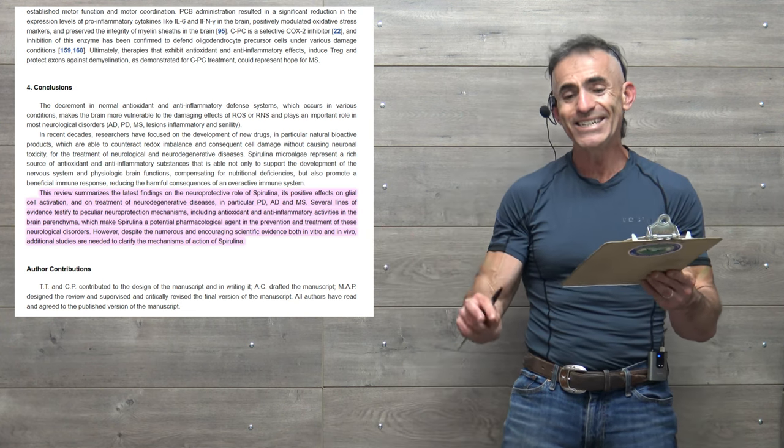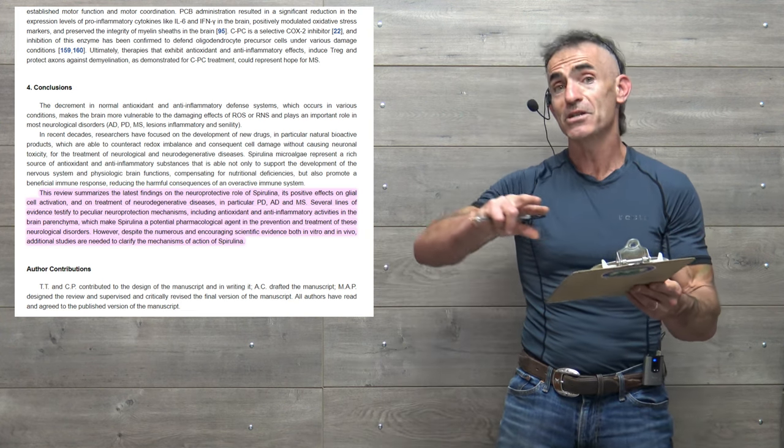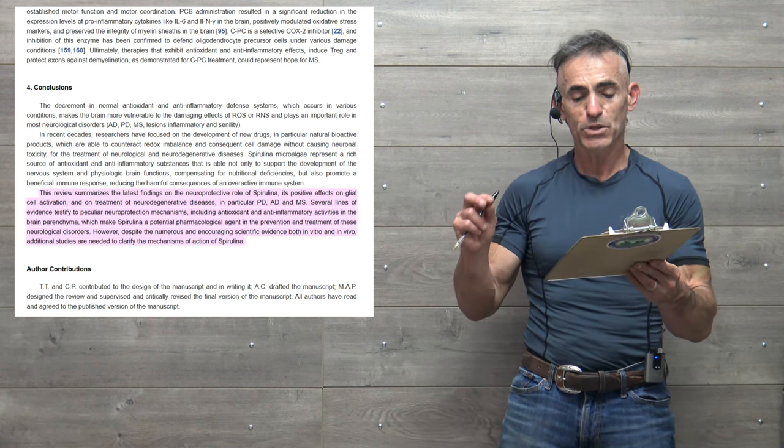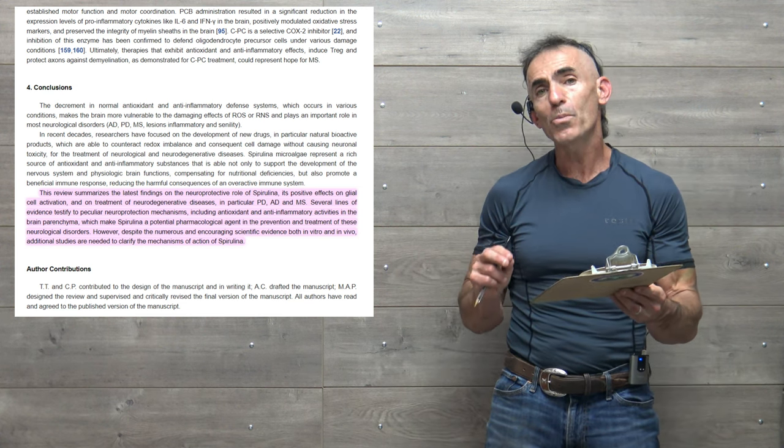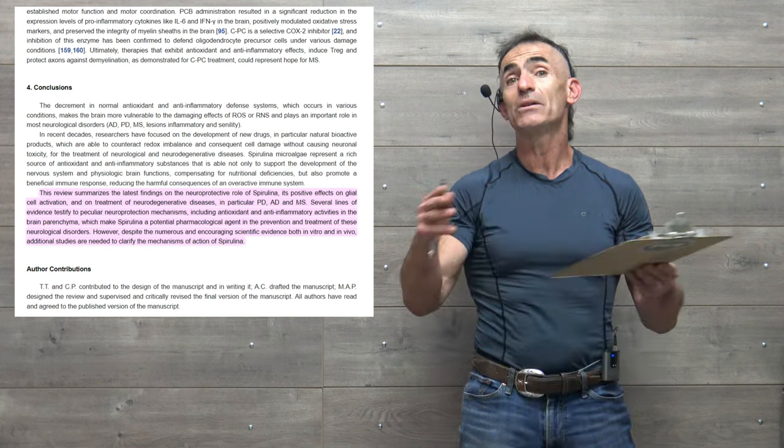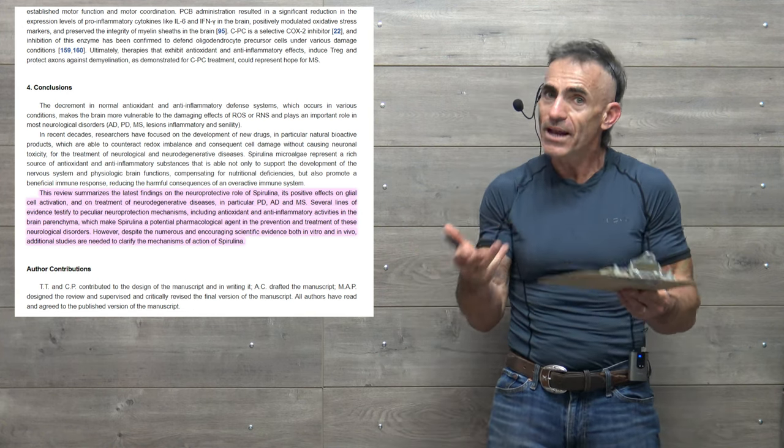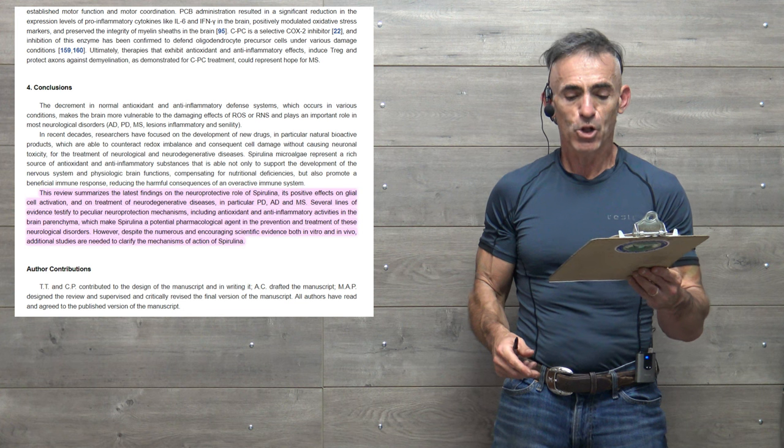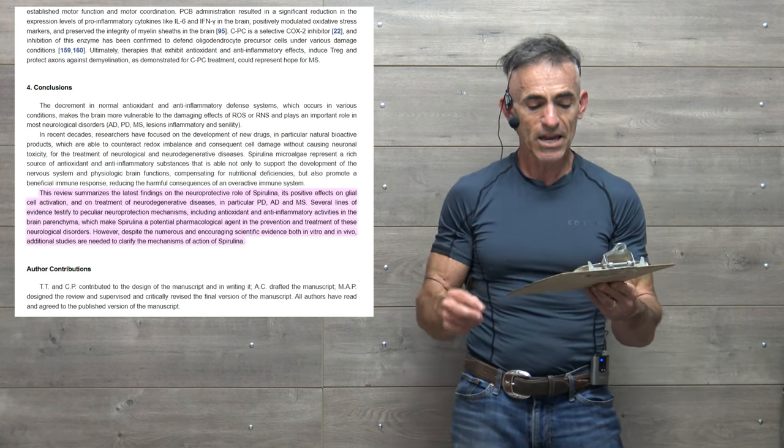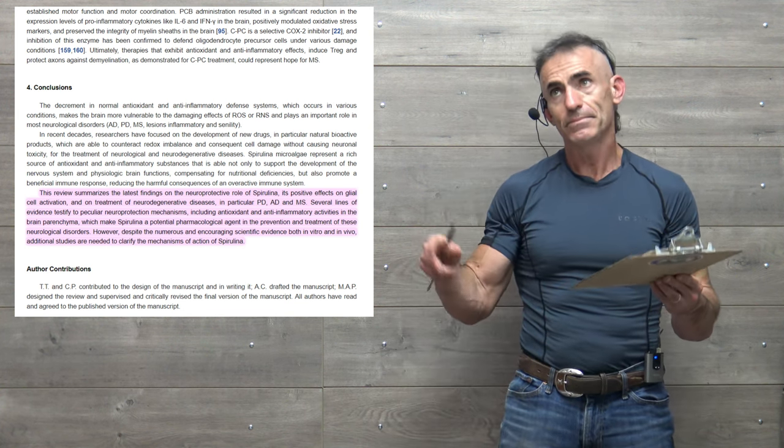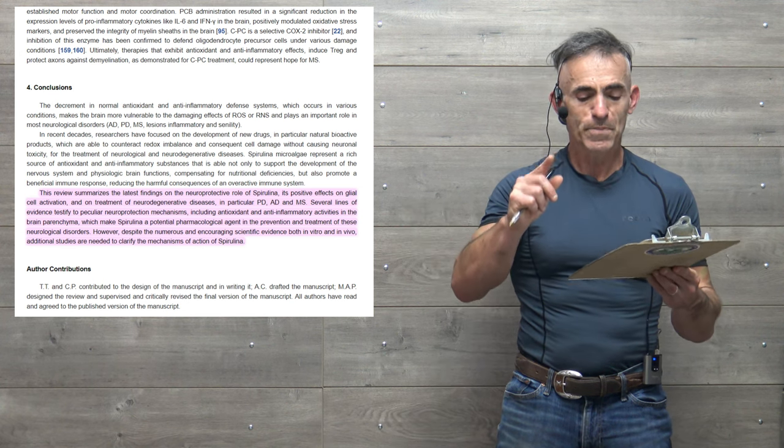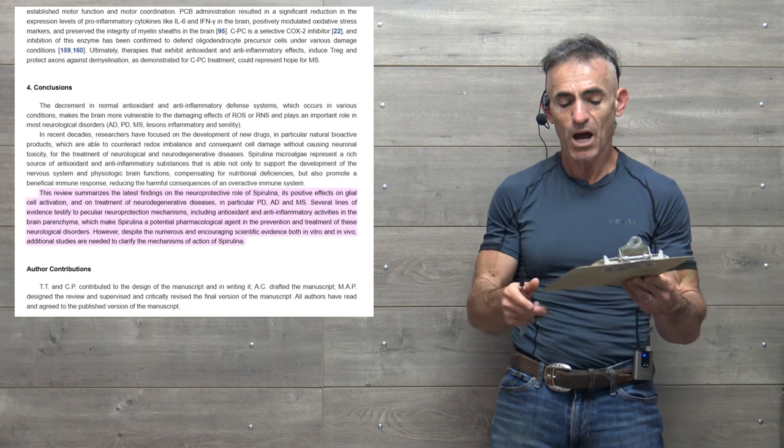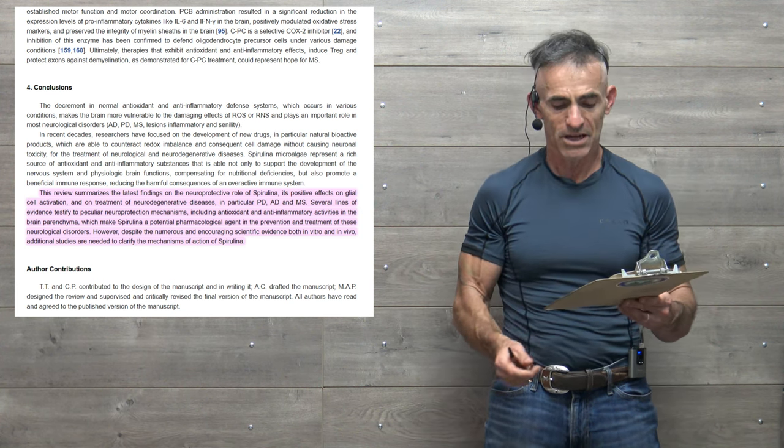In particular, Parkinson's disease, Alzheimer's disease, and multiple sclerosis. Several lines of evidence testify to its peculiar neuroprotection mechanisms, as we looked at the graphic prior. Including antioxidant and anti-inflammatory activities in the brain parenchyma, which makes spirulina a potential pharmacological agent in the prevention and treatment of these neurological disorders.